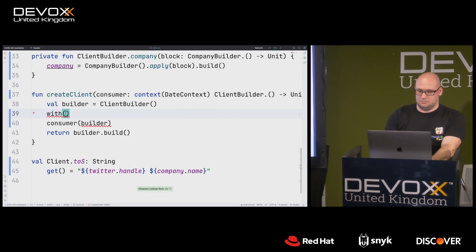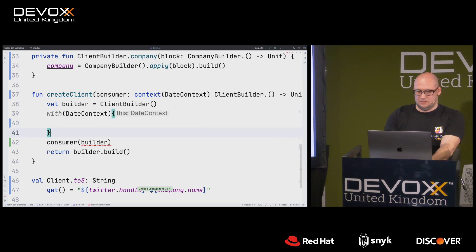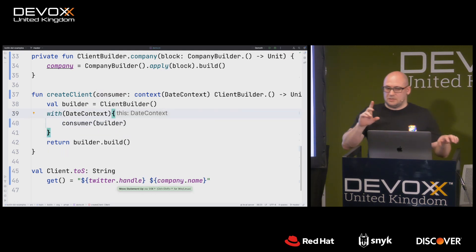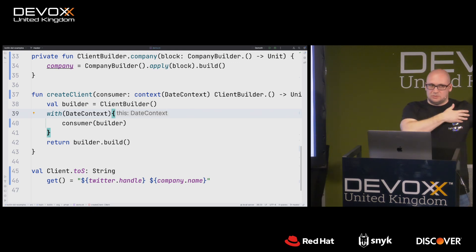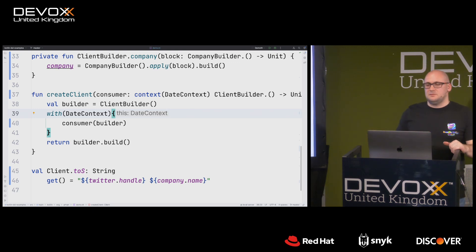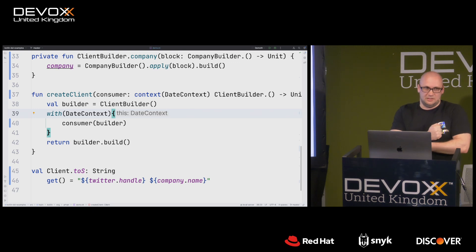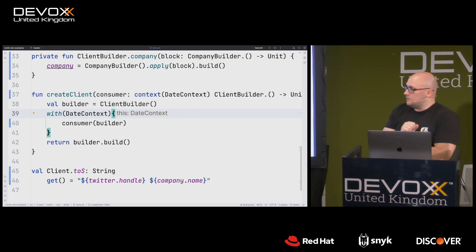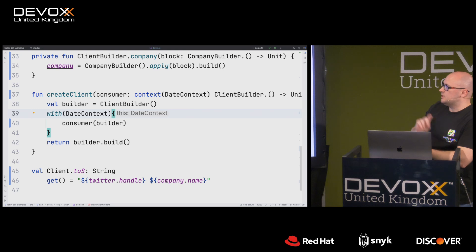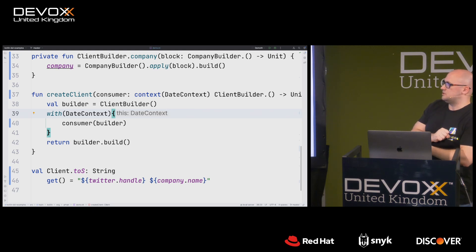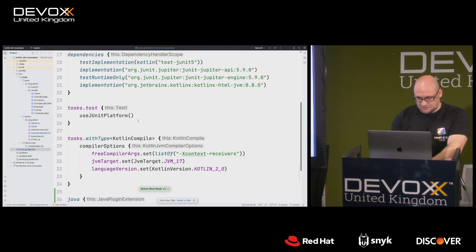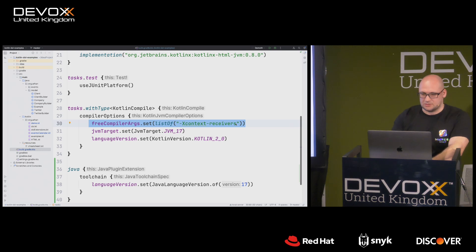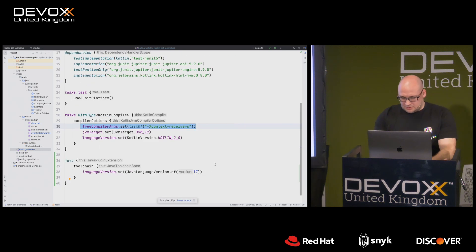The whole block of code implementing my DSL needs to have this context. With context receivers, I can annotate the function with `@DateContext` and provide the context using `with`, so that the transitive dependency is not exposed to the users of my library. If I want to switch to a different date manipulation library, the users of my library are not affected in the next version. To enable context receivers you provide a special compiler property: `-Xcontext-receivers`. It's an experimental feature that the team plans to stabilize after Kotlin 2.0.